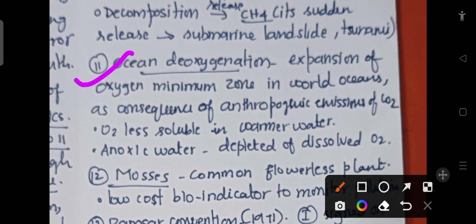Ocean deoxygenation refers to the expansion of oxygen minimum zones in the world's oceans. These oxygen minimum areas are expanding as a consequence of anthropogenic emission of carbon dioxide. Another key fact is that oxygen is less soluble in warmer water.